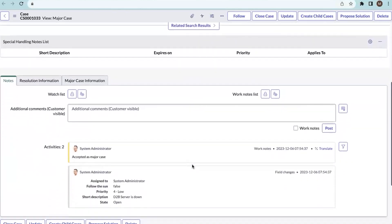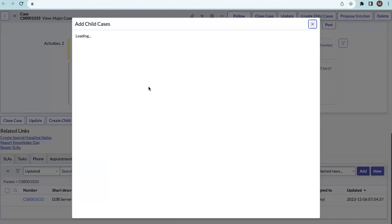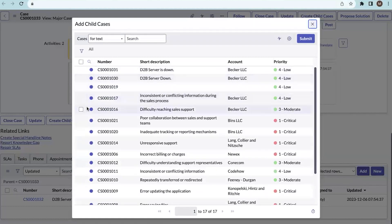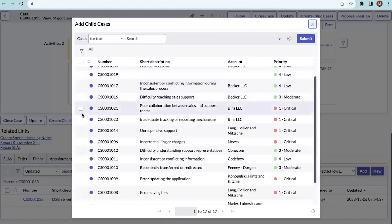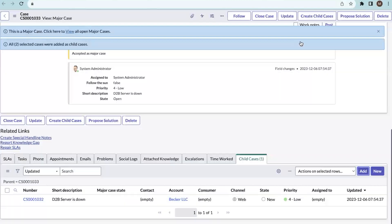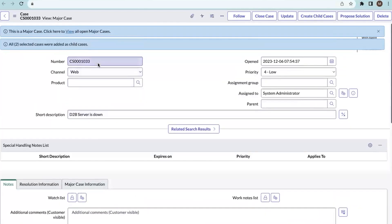We can also create child cases for the major case or add existing cases from the cases list. We are going to add child cases for the newly created major case. I'm selecting these two cases randomly and submitting. These two cases will be added as child cases. See here — those two are added as child cases for this major case.